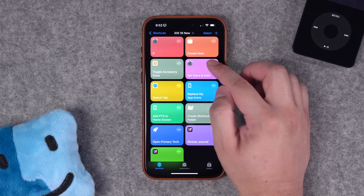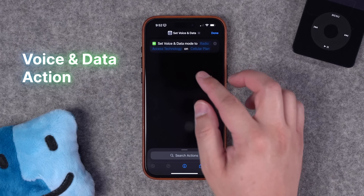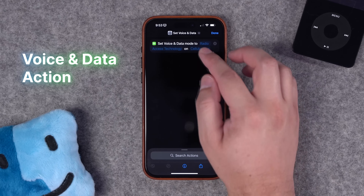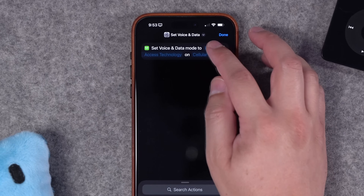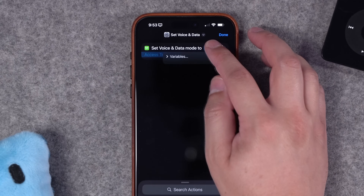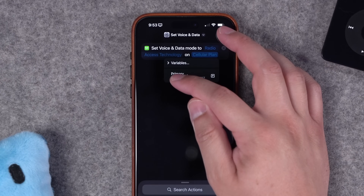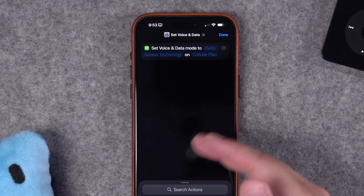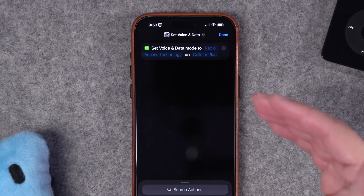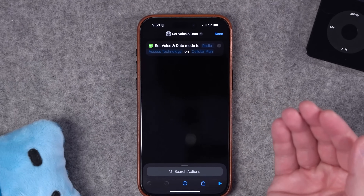Number nine, in settings there seems to be a new action: set voice and data mode. However, it appears a little buggy — you can't choose anything in the first fields even if you tap and hold, though you can tap on cellular plan and it will show your primary carrier. It's unclear exactly what this will do; maybe as we get further along in the betas it'll start working, but it's nice to see another settings shortcut.